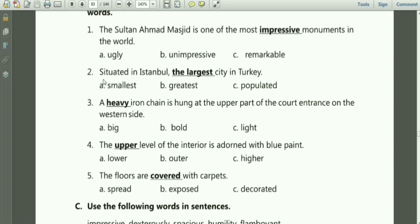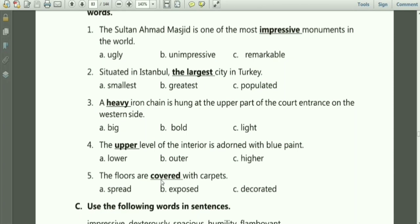Second: 'Situated in Istanbul, the largest city in Turkey.' The opposite of largest is smallest — option A. Third: 'A heavy iron chain is hung at the upper part of the court entrance on the western side.' The opposite of heavy is light — option C. Number 4: 'The upper level of the interior is adorned with blue paint.' The opposite of upper is lower — option A. Fifth: 'The floors are covered with carpets.' The opposite of covered is exposed — option B.